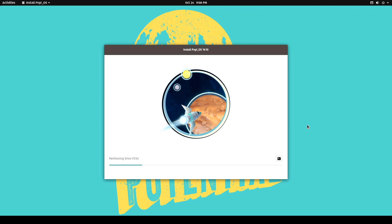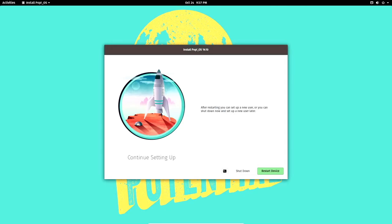The passwords match, so I'll set the password. It's started partitioning — this is going to take a while. It partitions the drive first, then starts pulling down files and expanding them — the typical setup procedure. I'm going to go ahead and pause the video and come back when it's done.